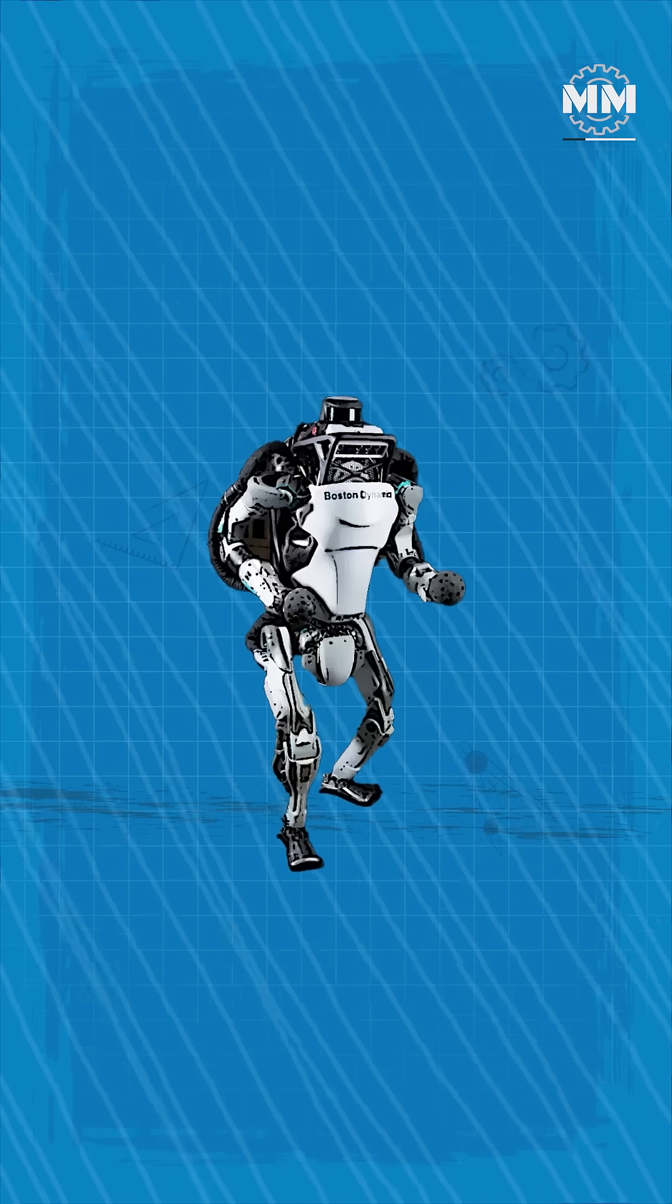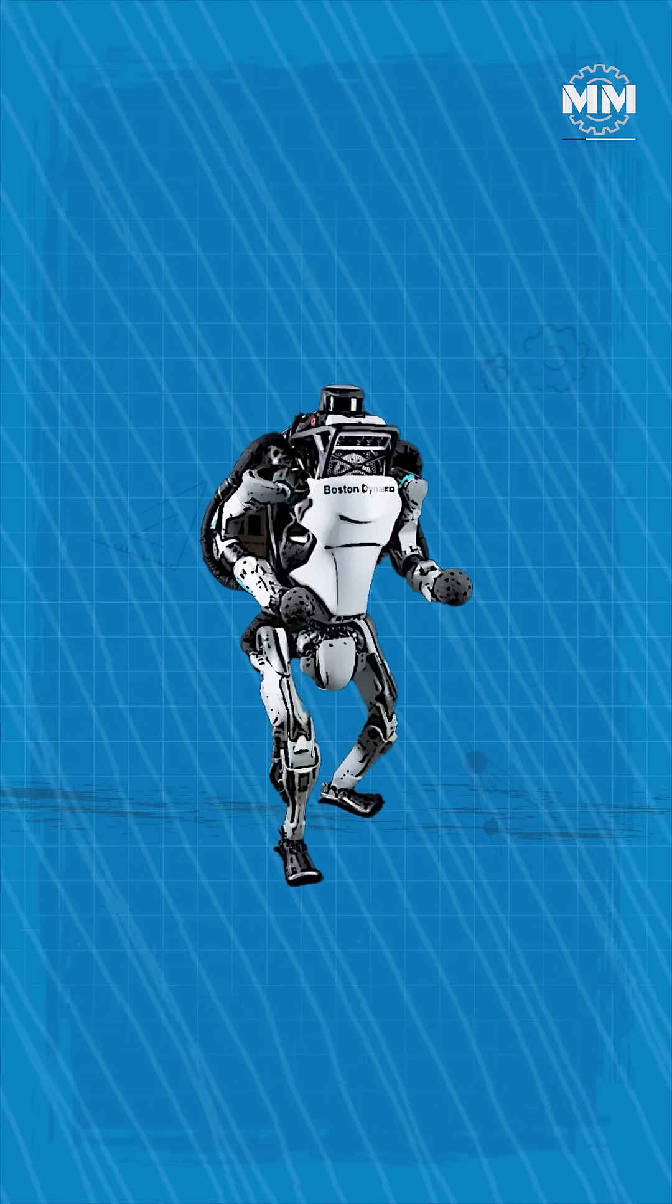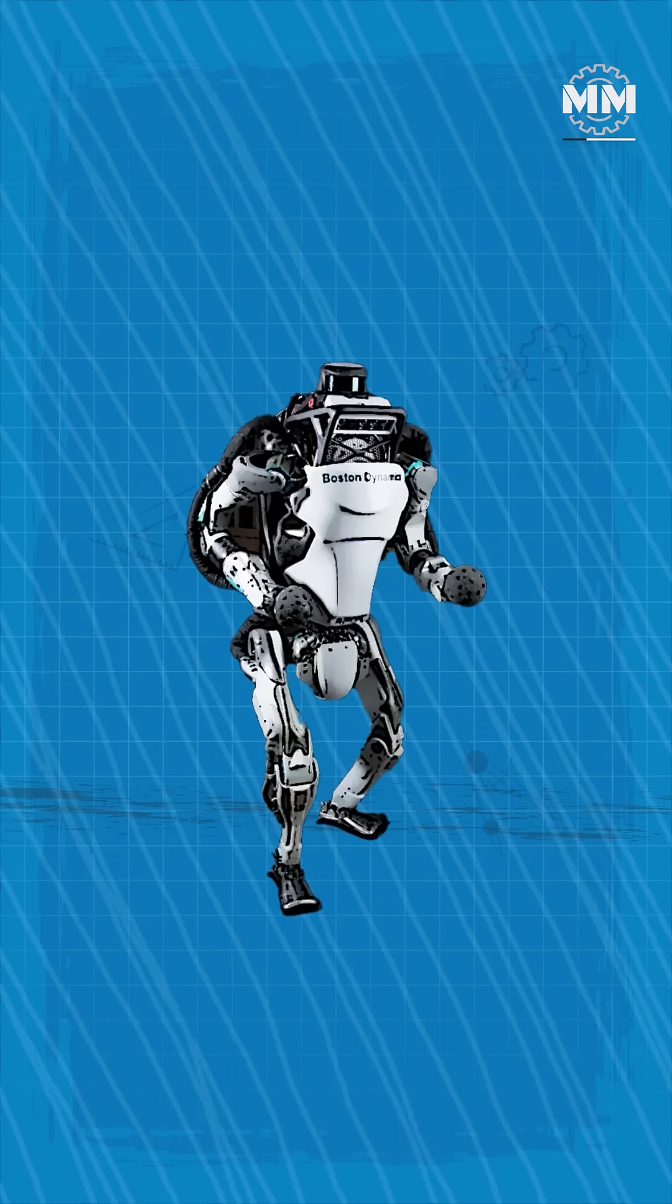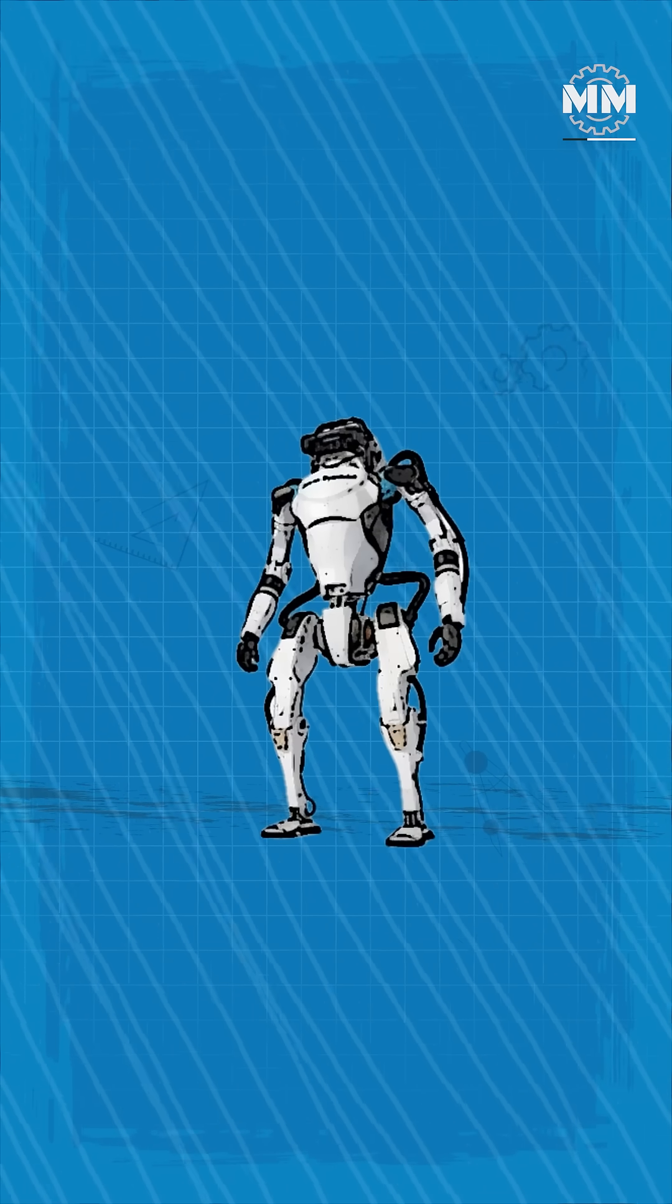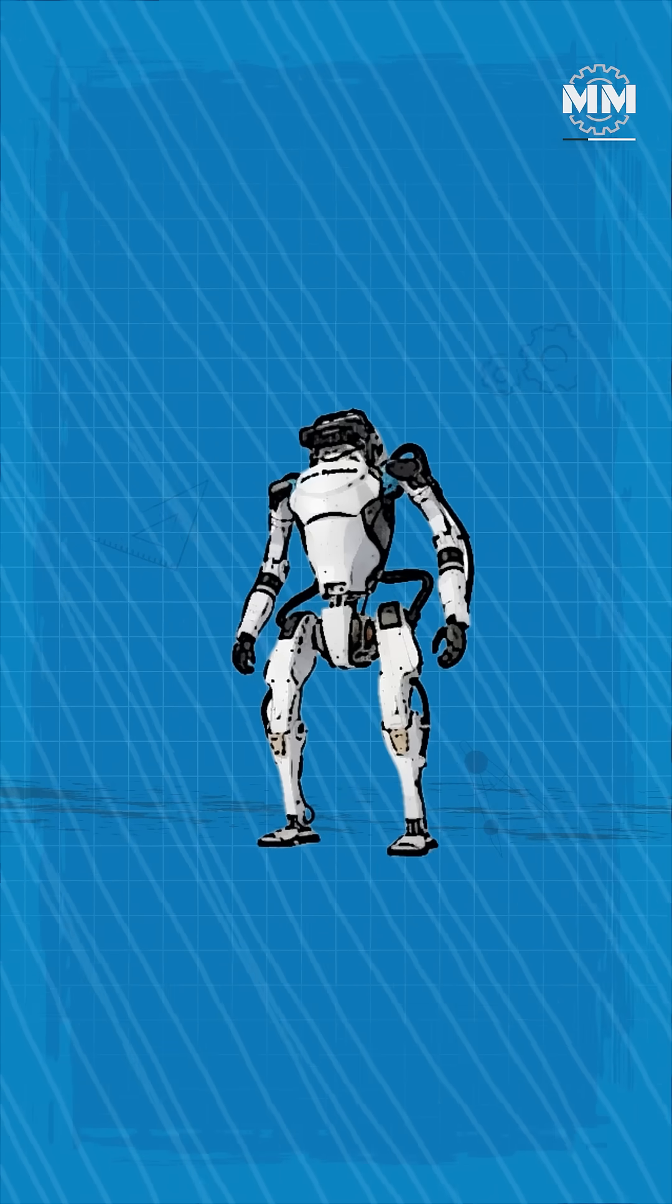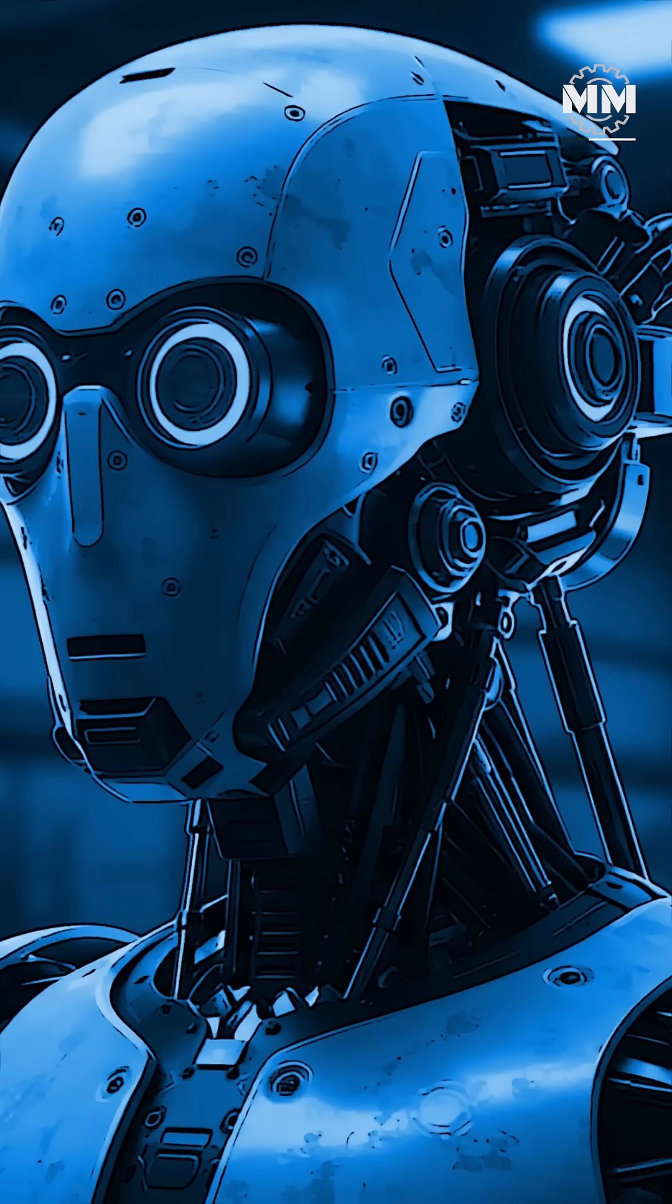For now, it remains unarmed and experimental, but its capabilities reveal what humanoid warfighters might achieve.